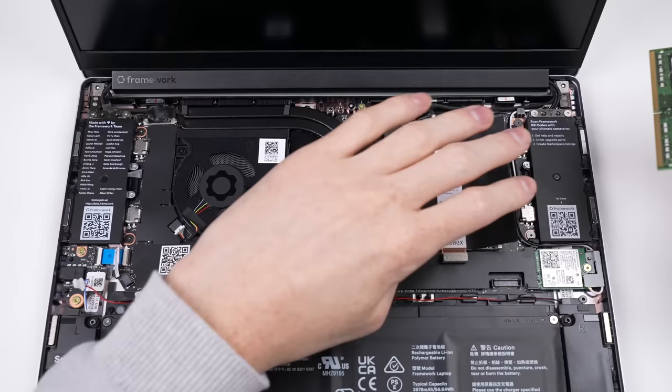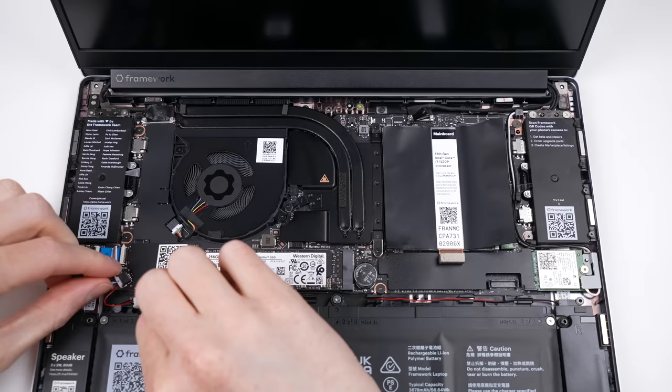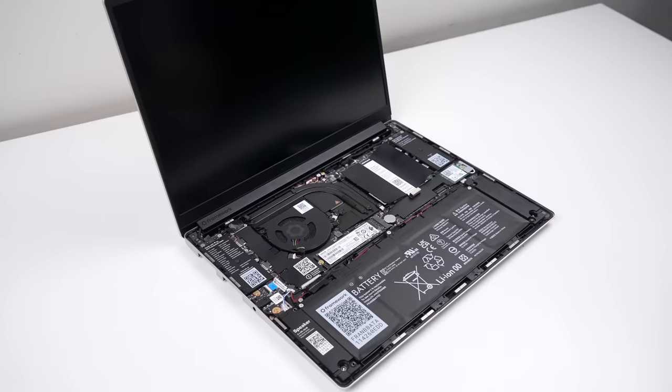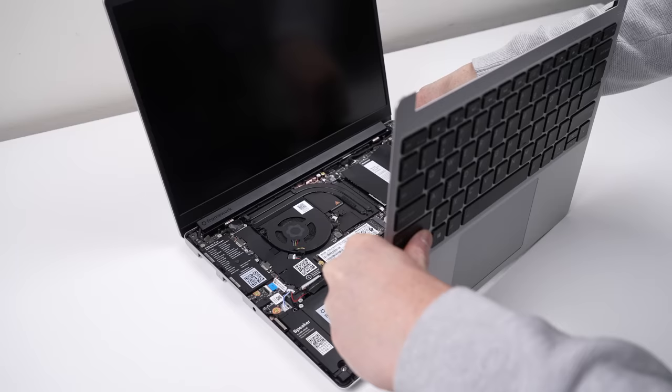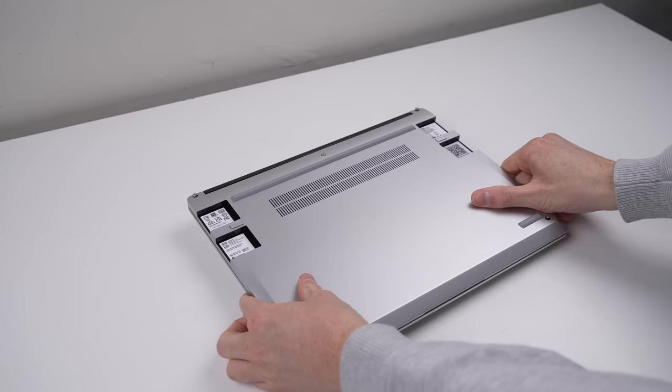It's even been designed to allow you to work on it with the battery still plugged in. Although it's still good practice to disconnect it, it is yet again another foolproof, perfectly thought out feature. Once I have the keyboard attached, I can close the lid, flip over the laptop and fasten the remaining screws.